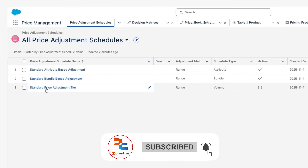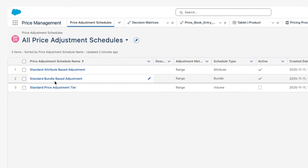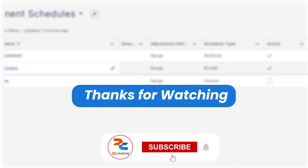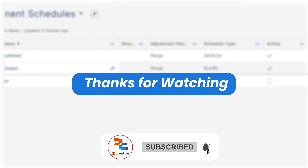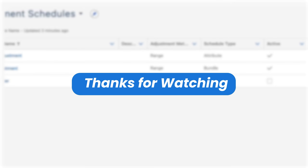The third type is Bundle-Based Adjustment. You can see this on Amazon, for example: when you want to purchase a laptop, you see the laptop price, but if you scroll down you can see a bundle offer — if you purchase the laptop together with a mouse, you get an extra discount based on the bundle. These are called bundle-based discounts.